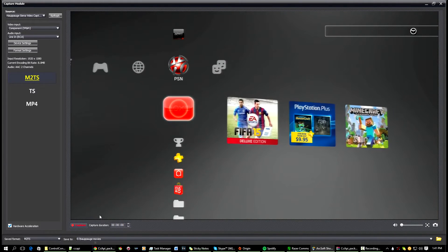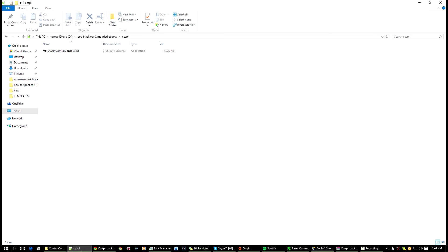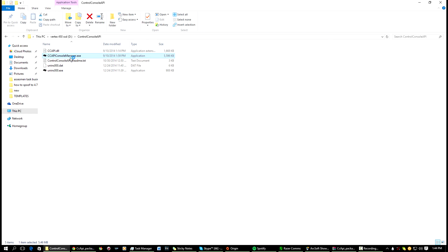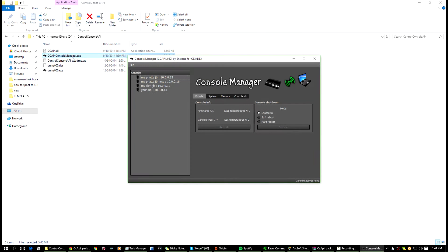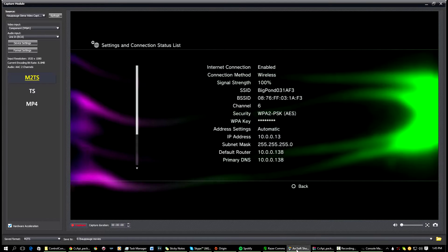So you're going to want to find wherever you installed your Control Console to. Okay, so for me it's here, the Control Console API. So what you're going to want to do is now open it like so, and yeah, like this.